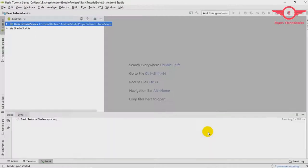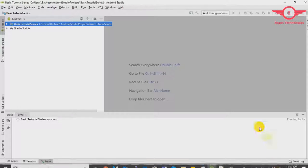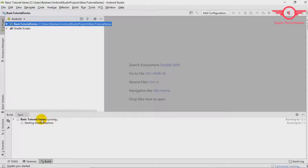Basic tutorial series project is setting up. Just wait. See here you can see two processes are running. Just wait to completely synchronize. You can see the status here. Left bottom.